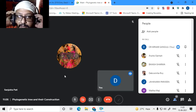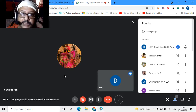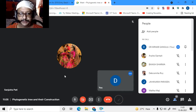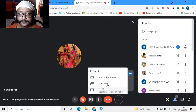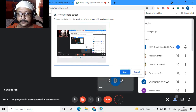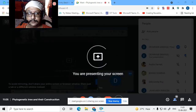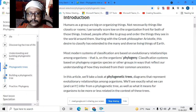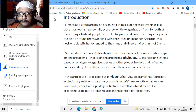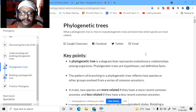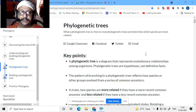I will start my class now on phylogenetic trees and how to build these phylogenetic trees today. This is the website of Khan Academy on phylogenetic trees — it's a pretty nice website where you can go through the material instead of going through fat books.